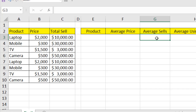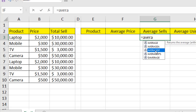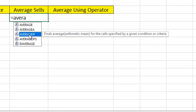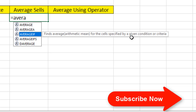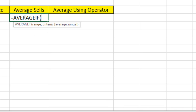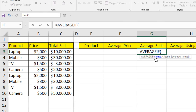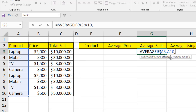We write the AVERAGEIF function — equal sign, then AVERAGEIF. The tooltip says it finds the average (arithmetic mean) for the cells specified by a given condition or criteria. The first parameter is the range — the criteria range — which is where we look for our criteria. The second parameter is the criteria itself.